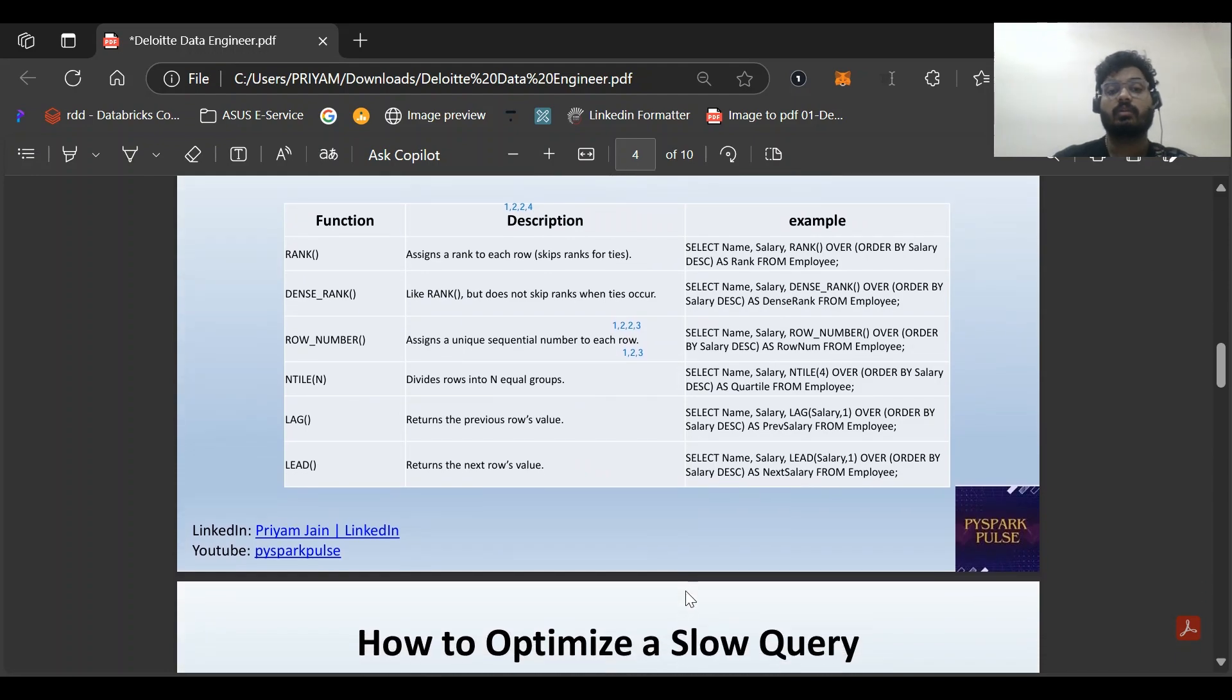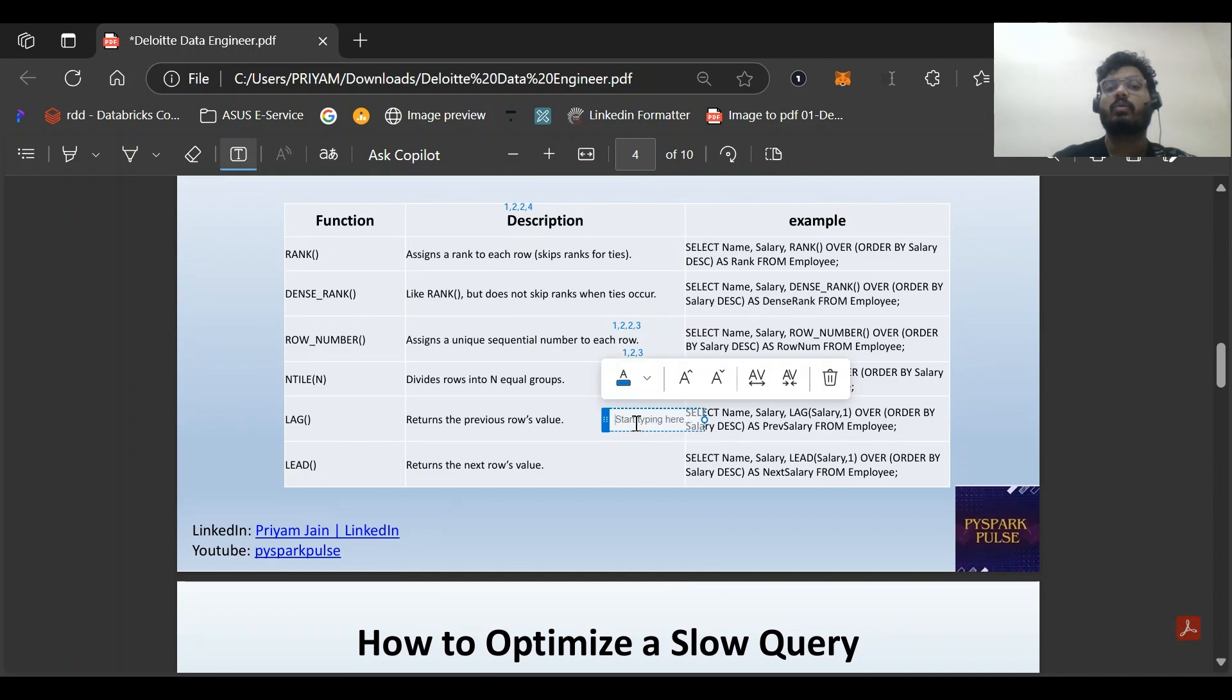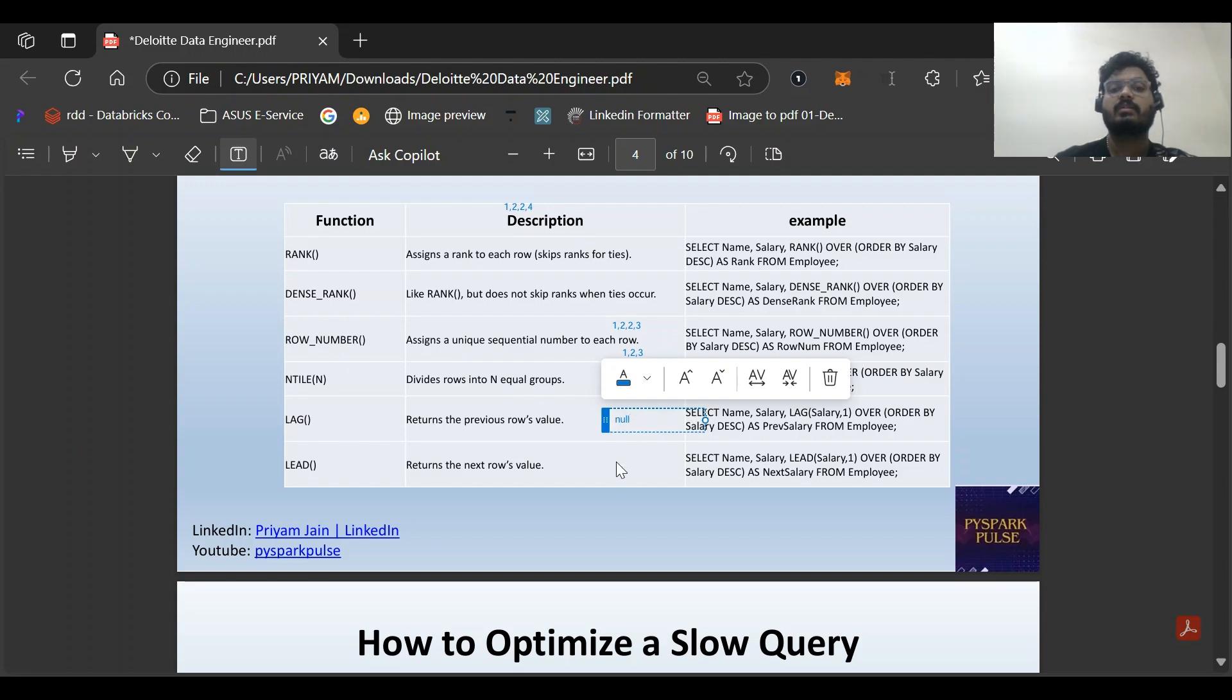For LAG, the first row will be NULL because the first row is not comparing to anything. For LEAD, the last row will be NULL.